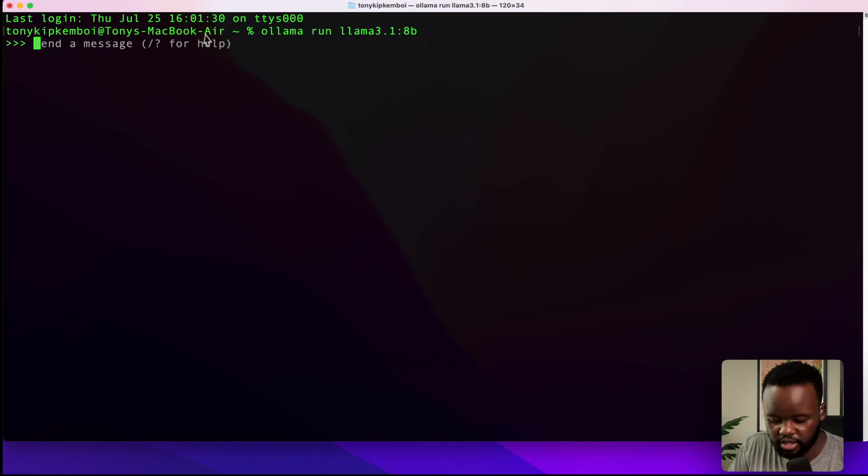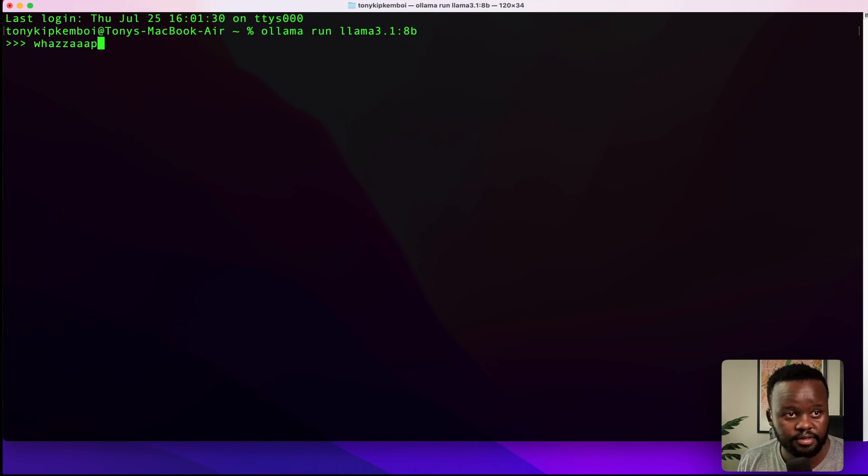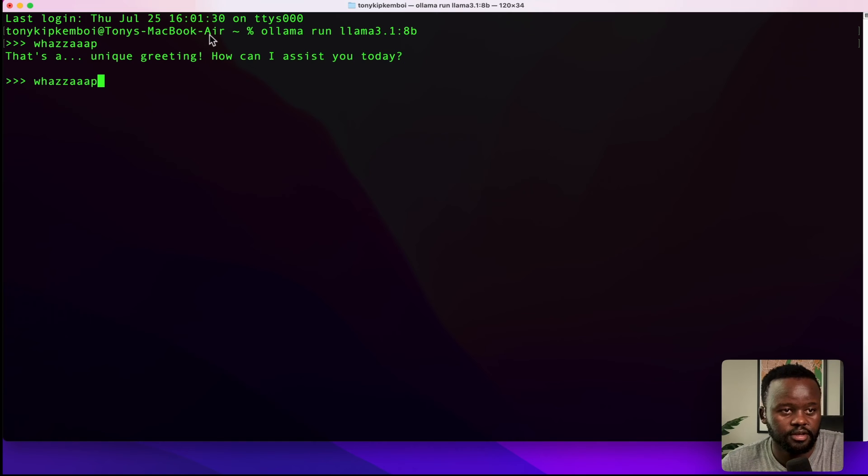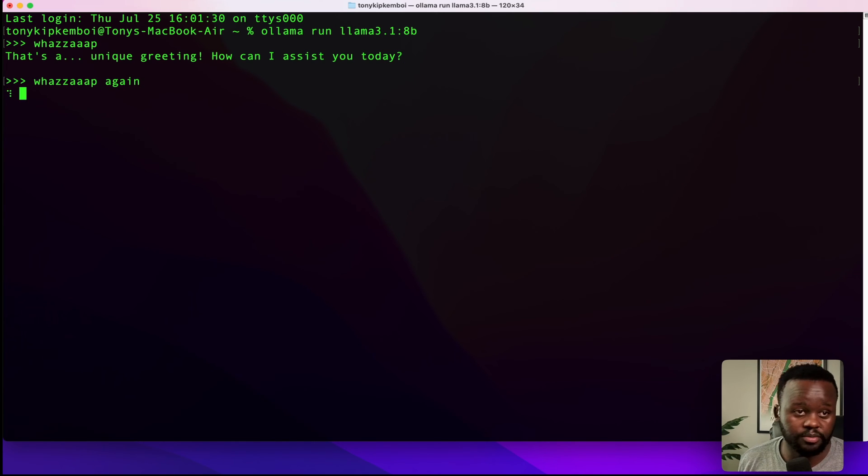For me, as you can see, I've already set it up. Once it does pull, it will show you this message: send a message. Maybe we can ask it a very simple question.